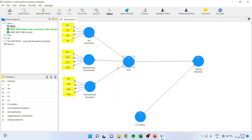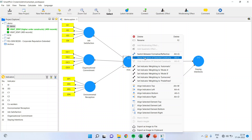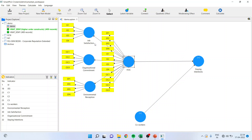This is reflective. Now, according to the Becker's approach, if you want to analyze such a model, all the items of the lower order are loaded on the higher order. JS1 to JS4 is loaded, OC1 to OC4 is loaded, and EP1 to EP4 is loaded.